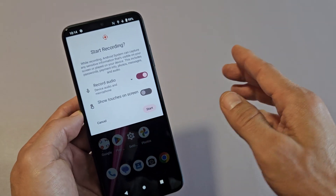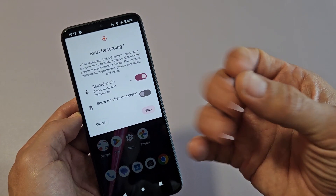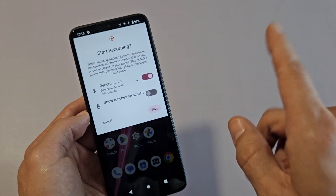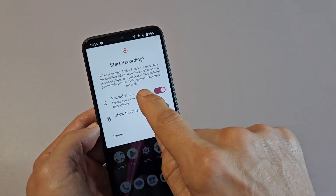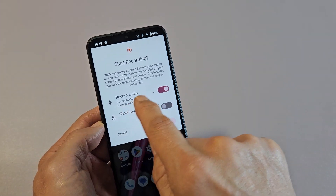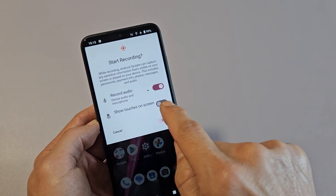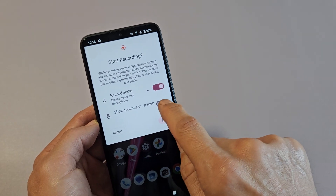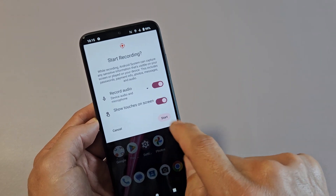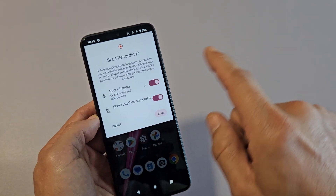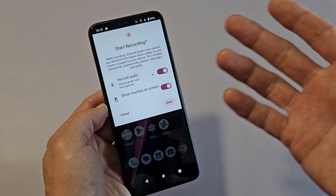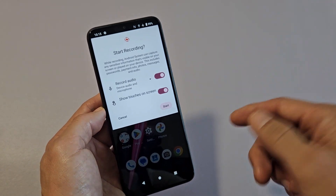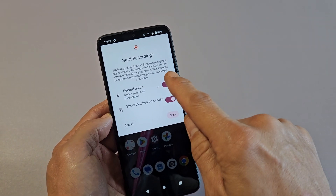If you have device audio and microphone selected, it will record all the audio coming out of your phone and you speaking over it as well. For this example we're going to leave it on device audio and microphone. Down here is show touches on screen — I like to have that on. That just basically shows you where you're tapping on the screen while you're recording. So we'll leave it like this.